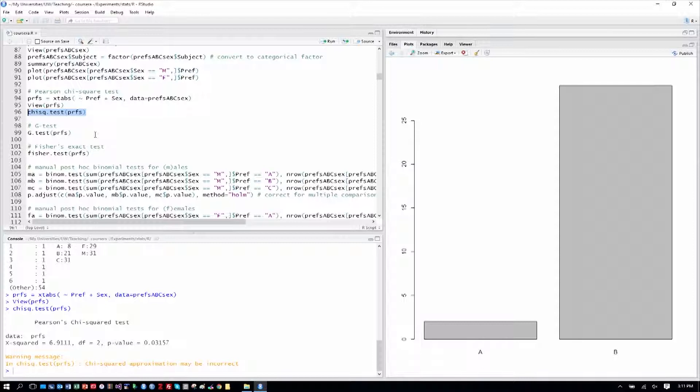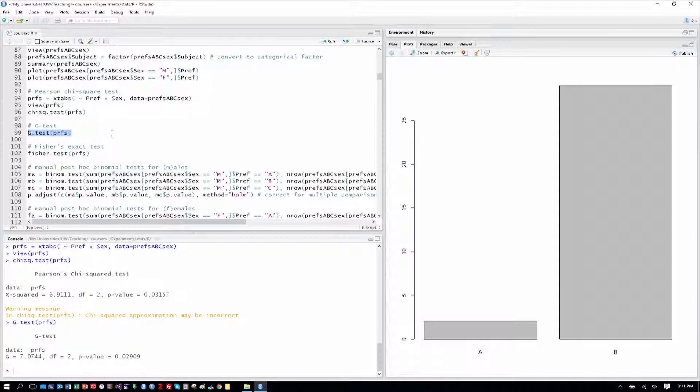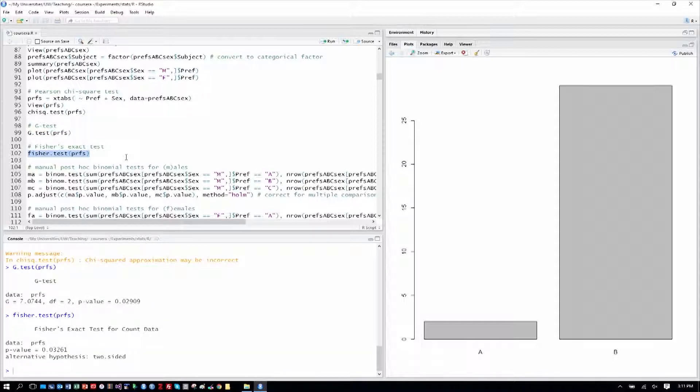So we can also run our g-test. We can see it's at 0.02, and then the exact test will give us the exact p-value for Fisher's exact test, 0.03. So when all three tests are similar, it does give us some confidence about what we're seeing here.